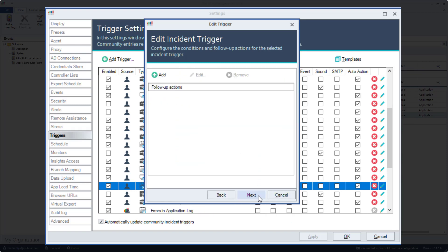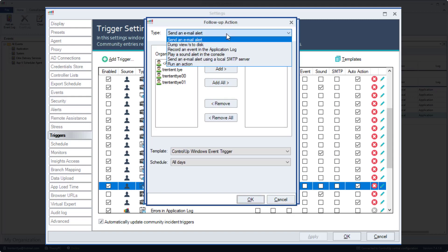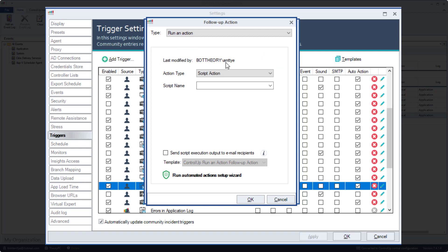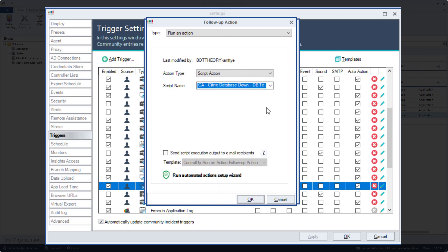I'll click next again and then select add. In the follow up action dialog, I'll change the type to run an action, and under script name select our first action, dbtest. Click OK.